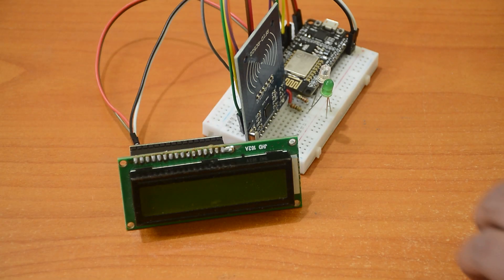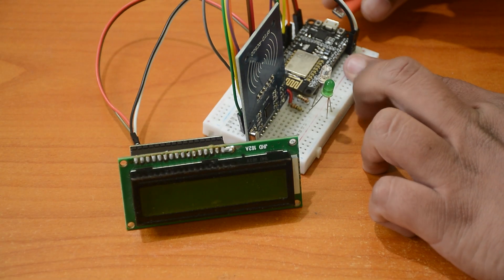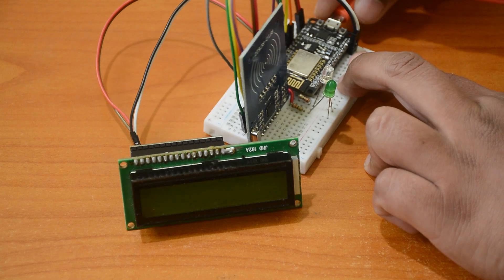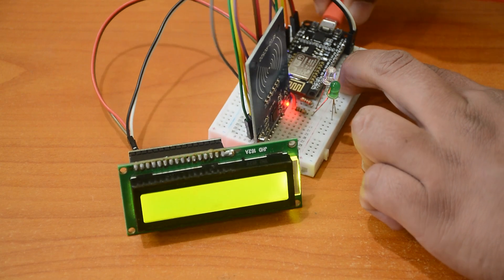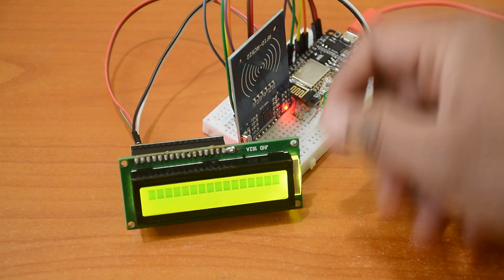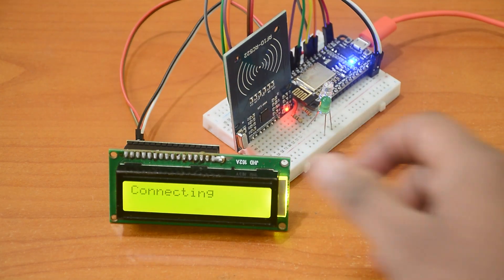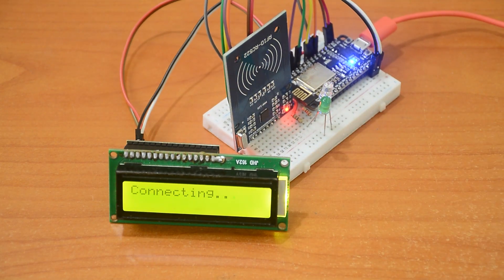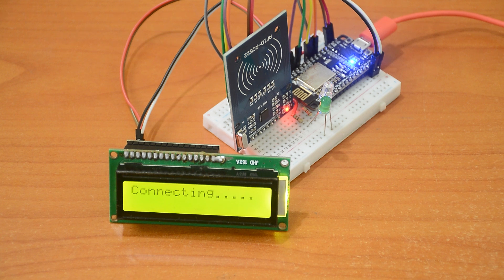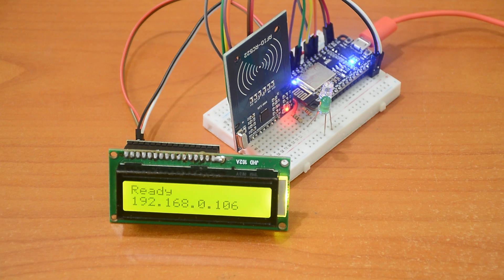Now let's test our project. Once you power it on, wait till you see the IP address of your web server. Note this down so we can check it later.